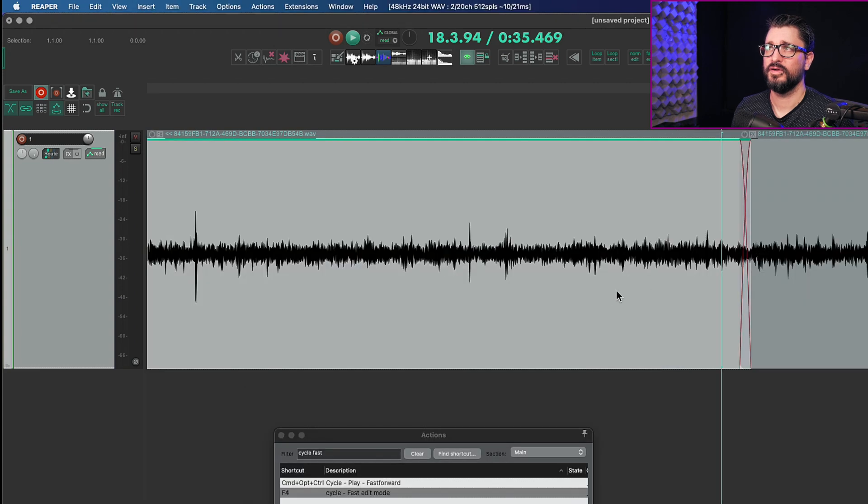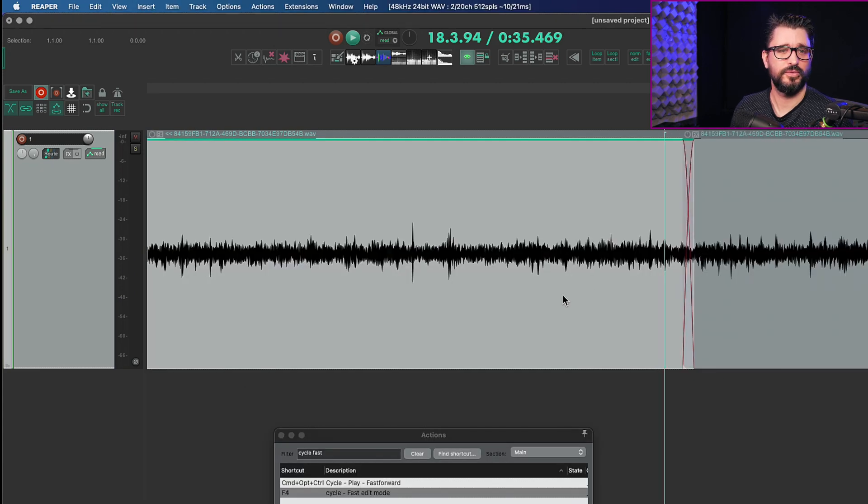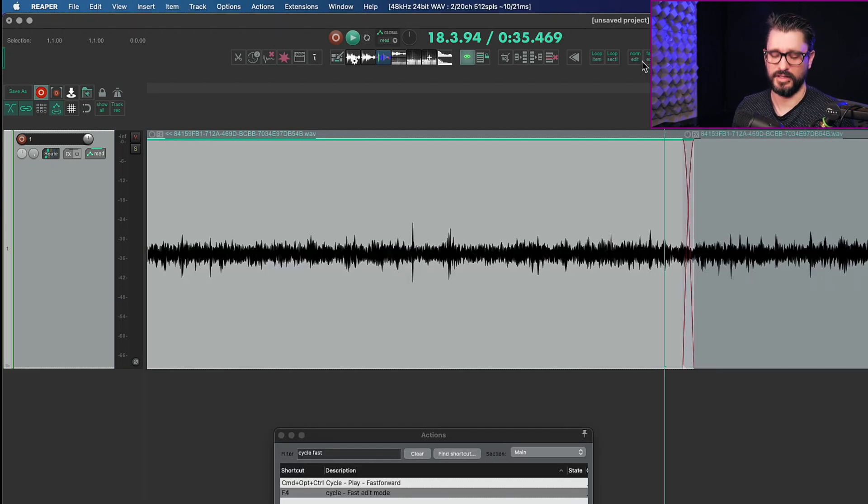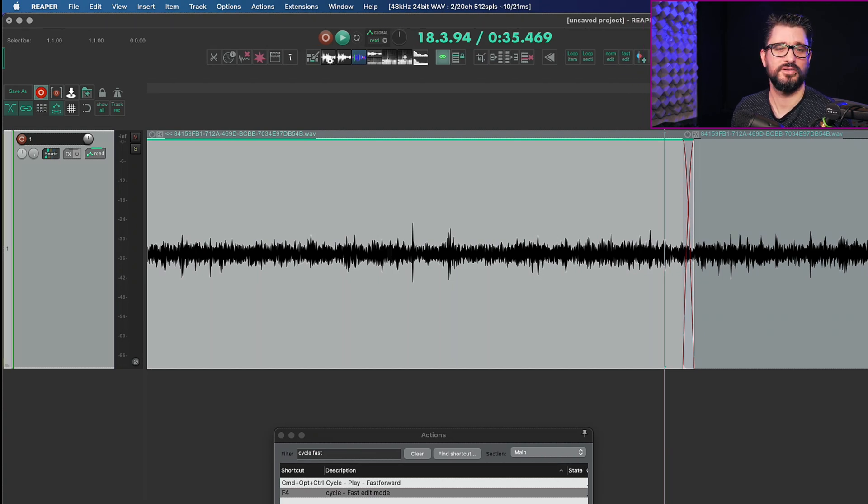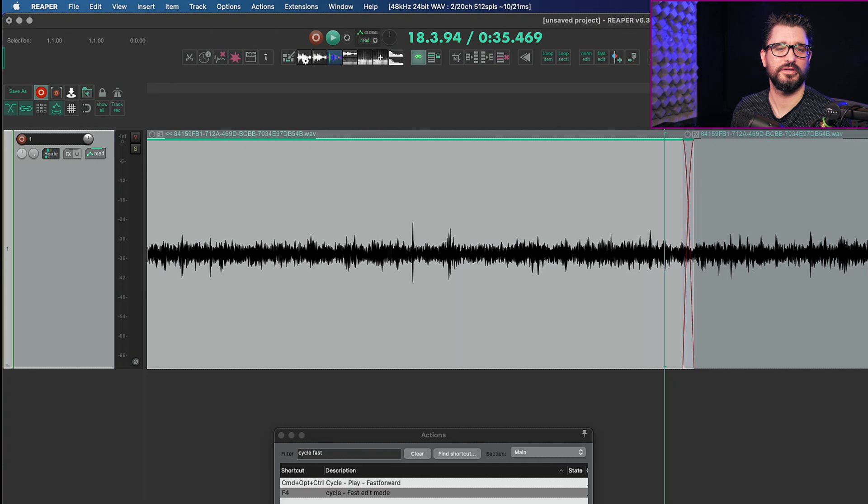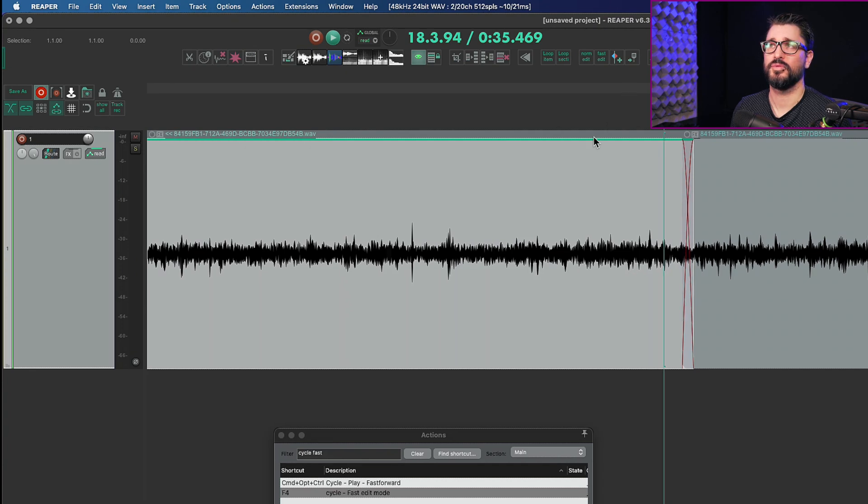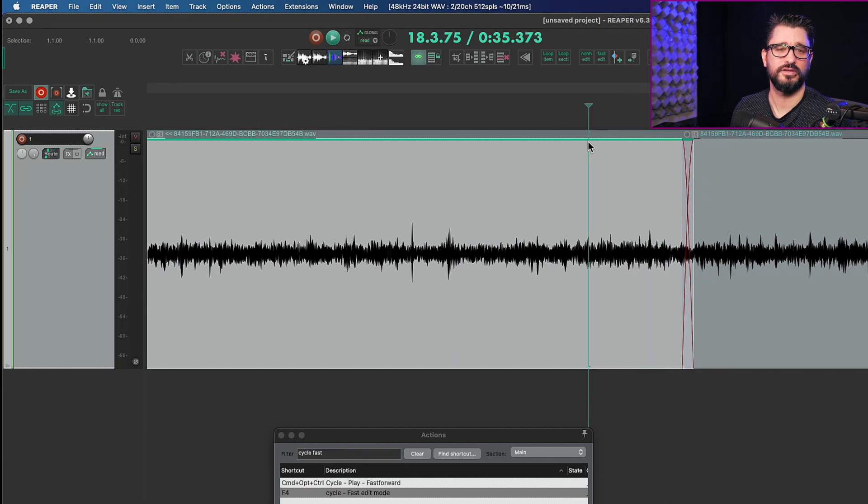So now if I press F4 you should be able to see my fast edit mode button turn on and off. It's just under my camera. So if I press F4 you can see it turn on and turn off.